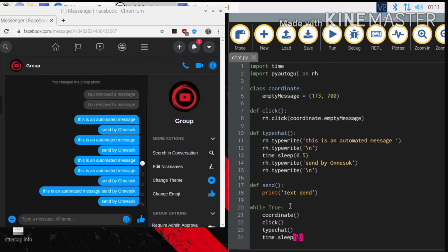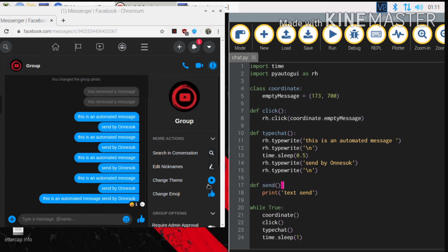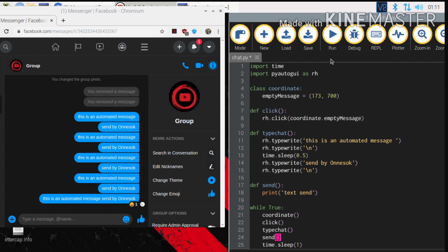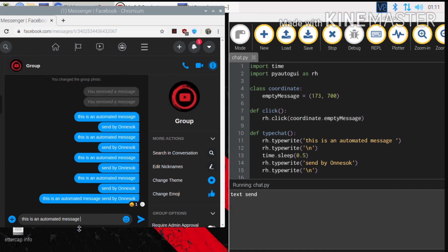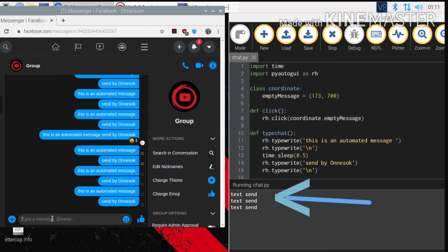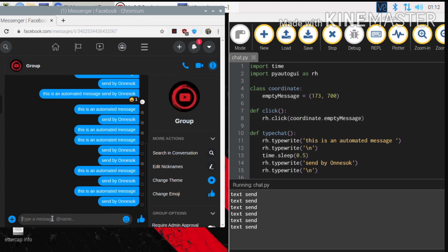We will type in Python — print, text, send. We will call the coordinate function. The send function will be called. The send function will be called. The message is saved and the console sends it — the same thing we have to do is call the send function.